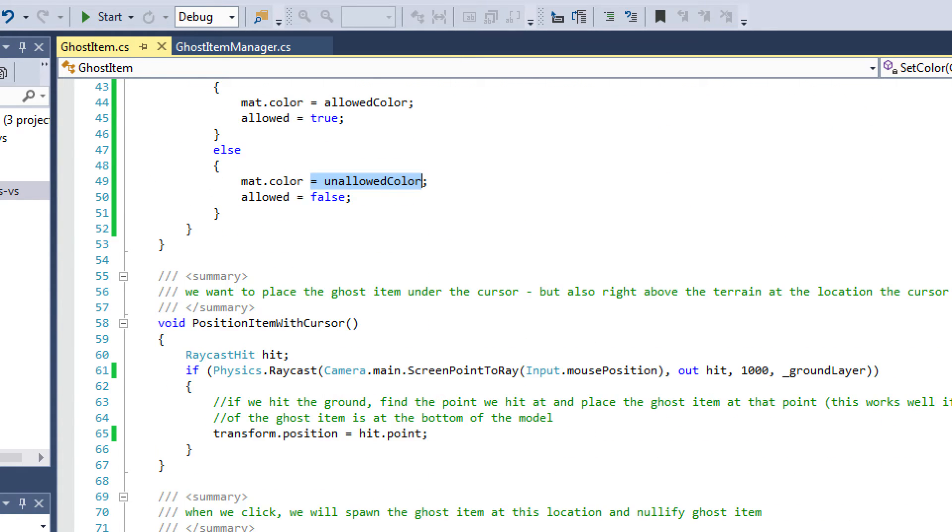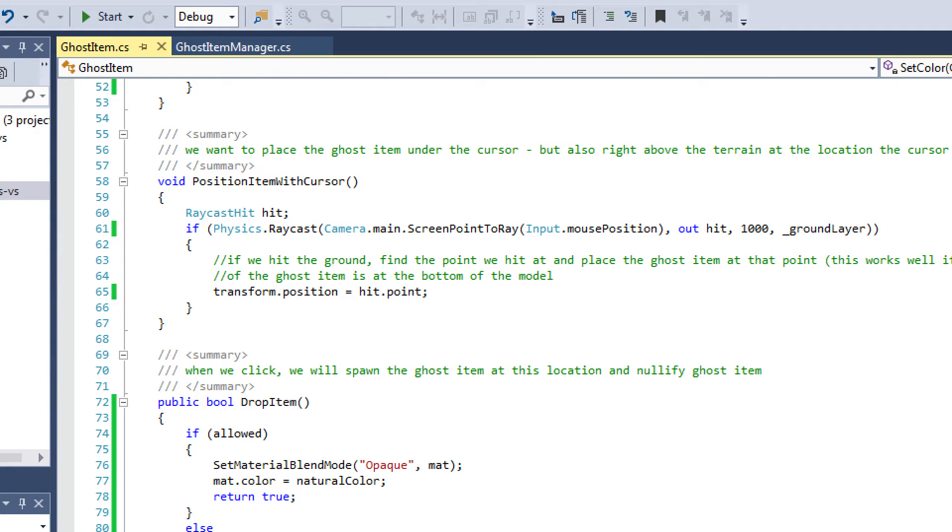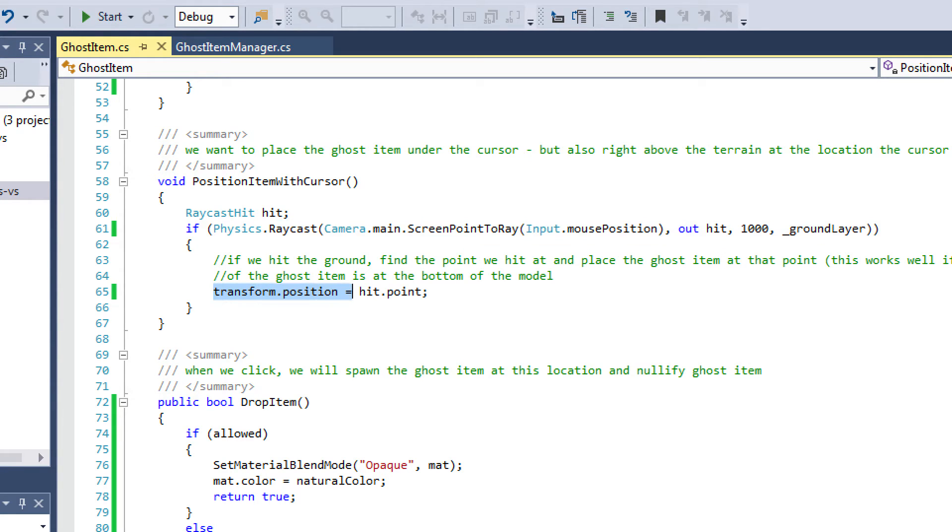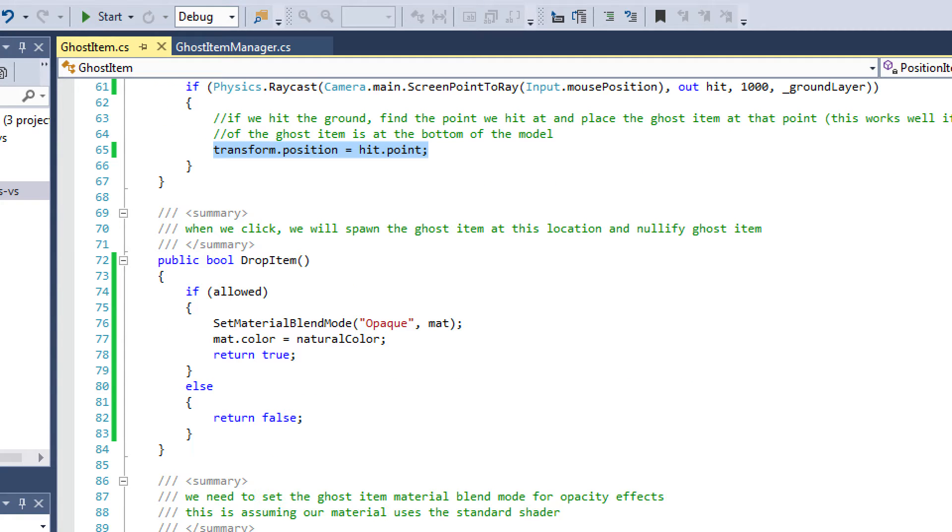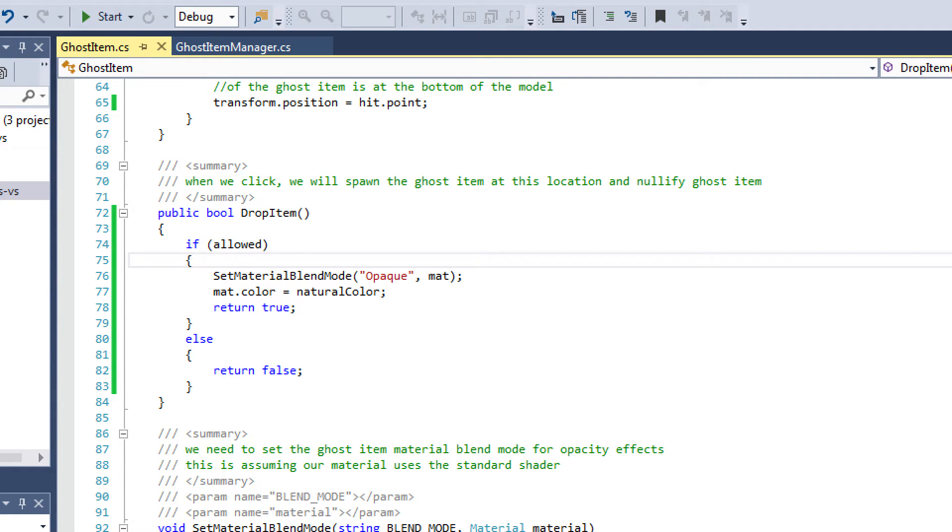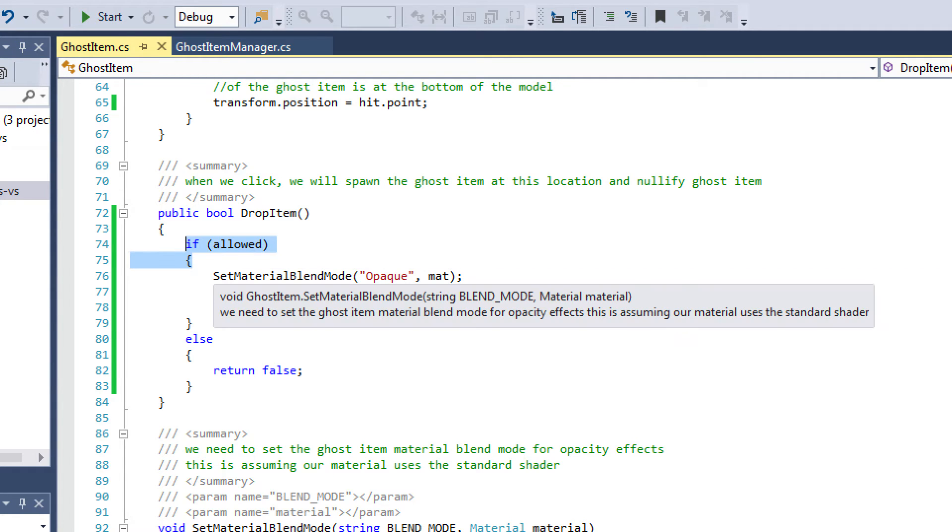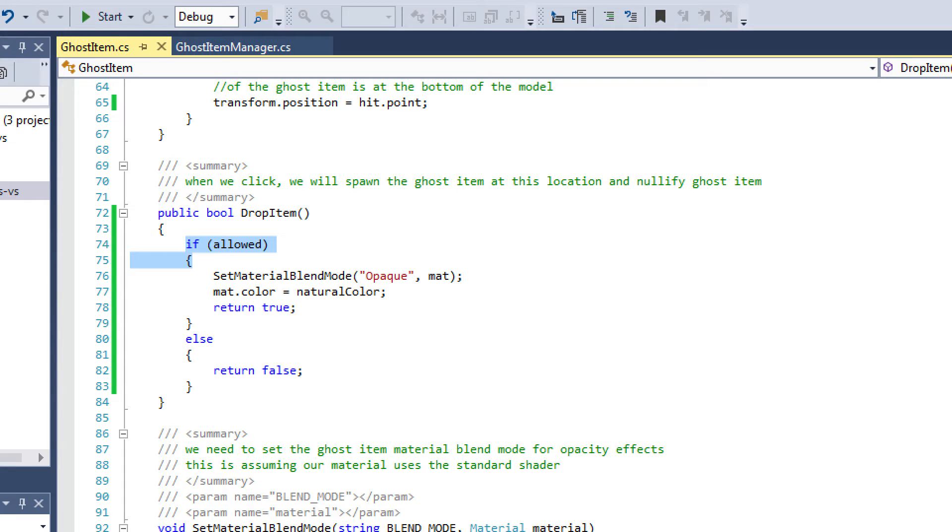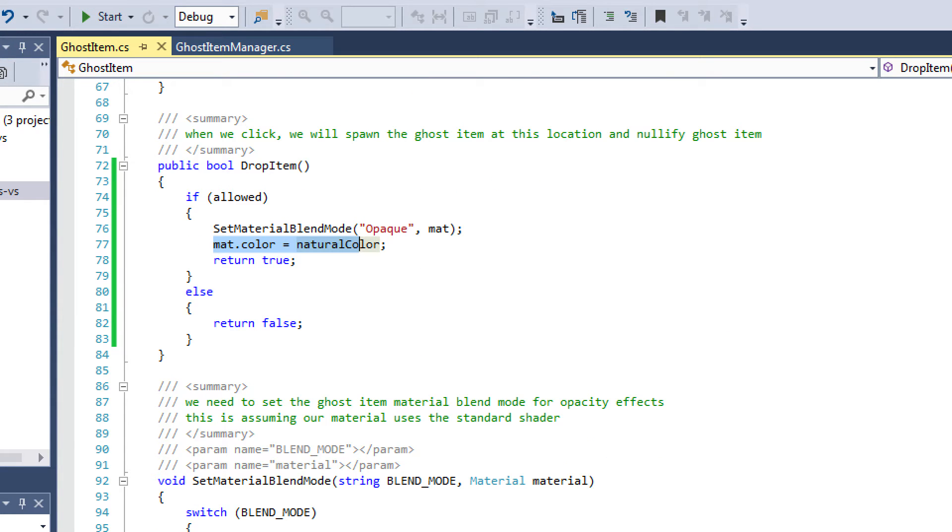Position item with cursor. This one is pretty straightforward. I just use a physics raycast, just like I did above in the set color function. And all I do is I set the transform position to hit that point. And this is where I was saying if you have the origin at the bottom of your model or your mesh, this is going to be a lot easier for you because all you have to do is write this line of code, and it's automatically going to set the object on the terrain in a natural way. And then I have this drop item, which is going to say if we press the button to drop the item, then we're going to check to see if it's allowed. So if we're not in the water, then we're going to change the colors. And then I'm going to return true.